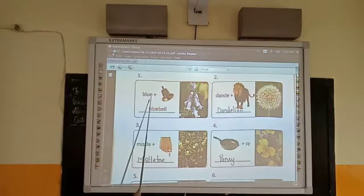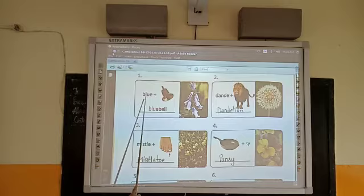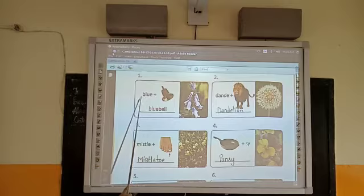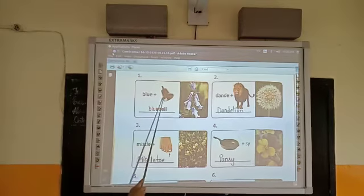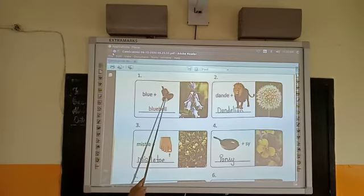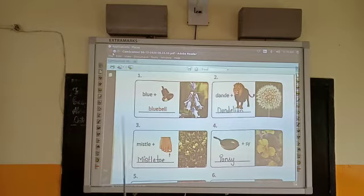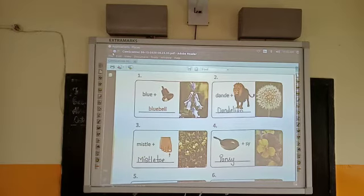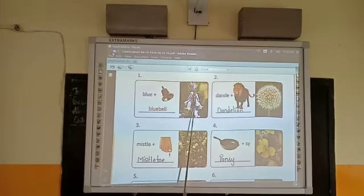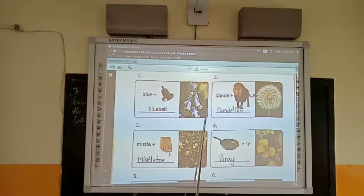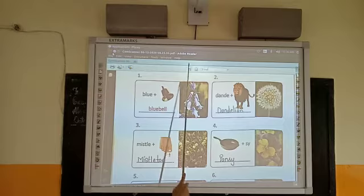Number one: it has been written here 'blue' and the picture is of a bell. When we join them, it will become 'bluebell.' It is a name of a flower, which you can see here. Here is the picture of bluebell.